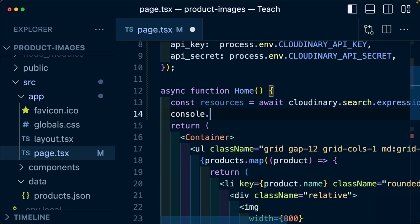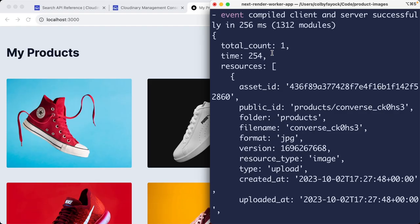And if I console log out my resources, whenever my page reloads, we'll be able to see the results right inside of the terminal as it's running on the server, not inside of the browser. So I can see that I do have that one image that includes the name of converse.